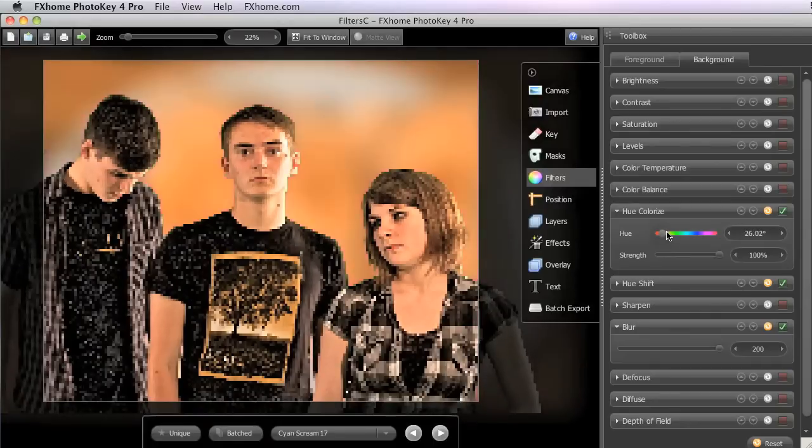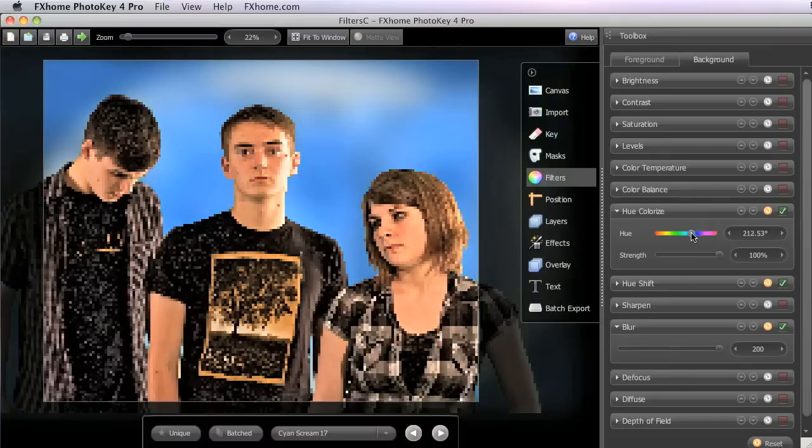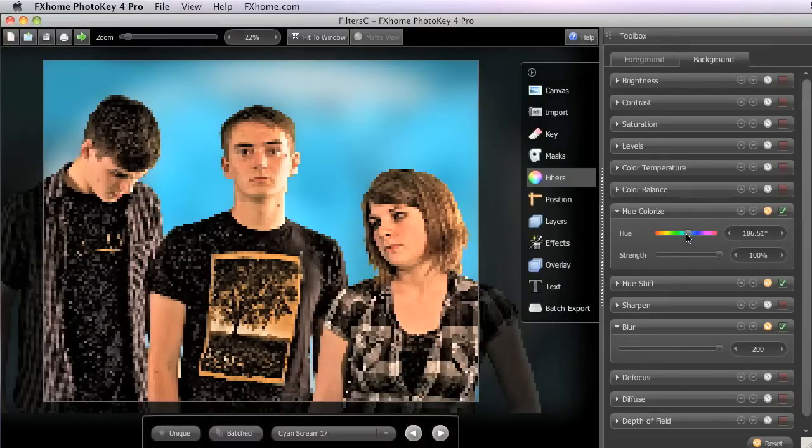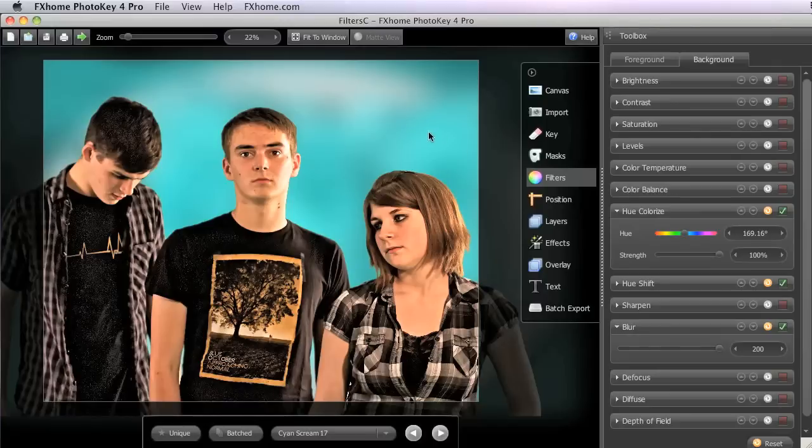But then as we run through, you can switch that background to just about any color that you'd like. So maybe we'll go for kind of an aqua sort of color somewhere in there. And you can see that very quickly, with just a couple of adjustments, we've created a much better background than the breakfast photo that we started with.